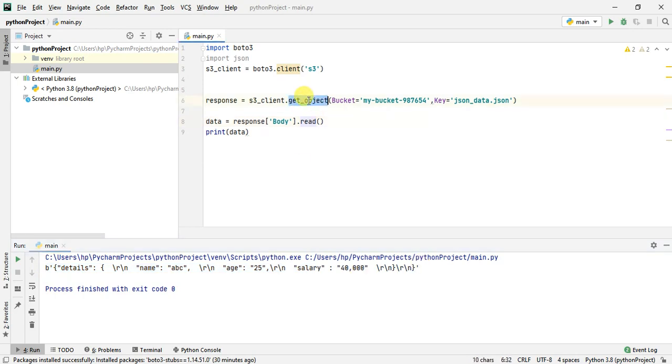That's how you use the get_object method to read data from S3 bucket. Hope you understood. If you like the video please give it a thumbs up and if you're not subscribed to my channel yet, please subscribe. I'll see you in the next video. Thank you.